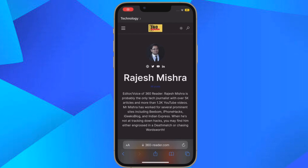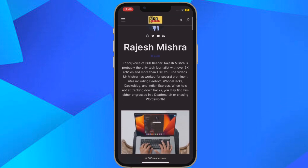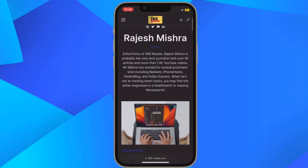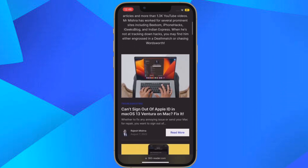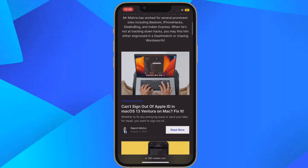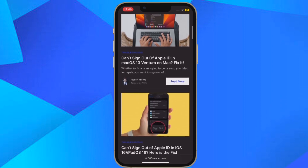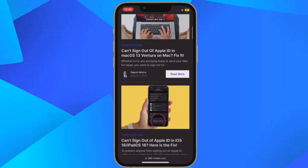Hi friends, this is RK from 360 Reader. It's time to learn how to get email reminders in Apple Mail app on iPhone and iPad. Apple Mail app has a new feature in iOS 16 called Remind Me.